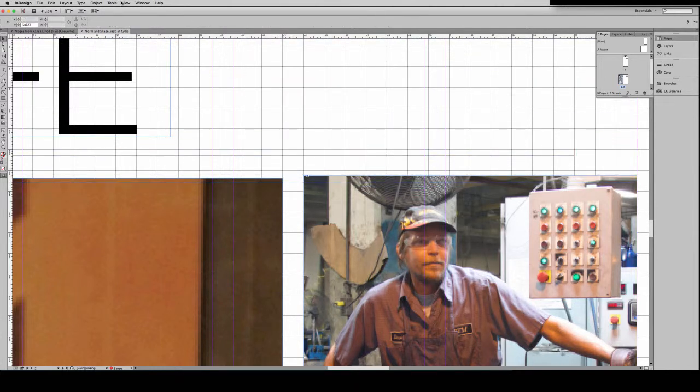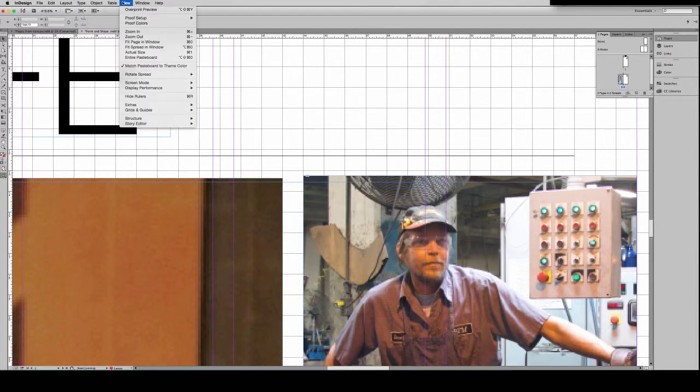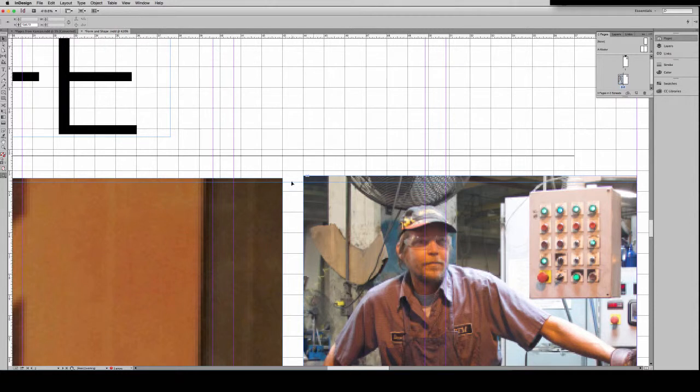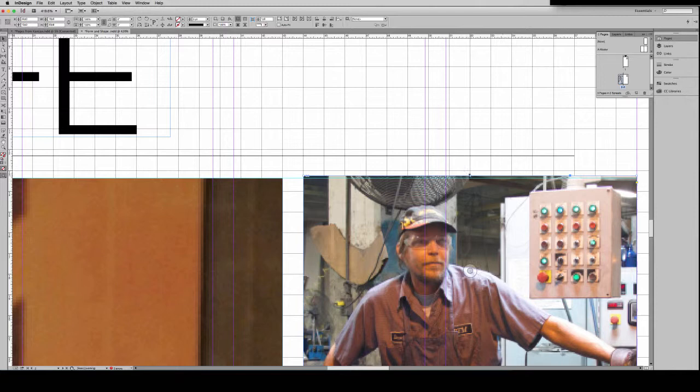And the reason why it's kind of snapping—this would be an instance where that Snap to Document Grid is not helpful. So I might want to release that so I can get this placed where I like it.